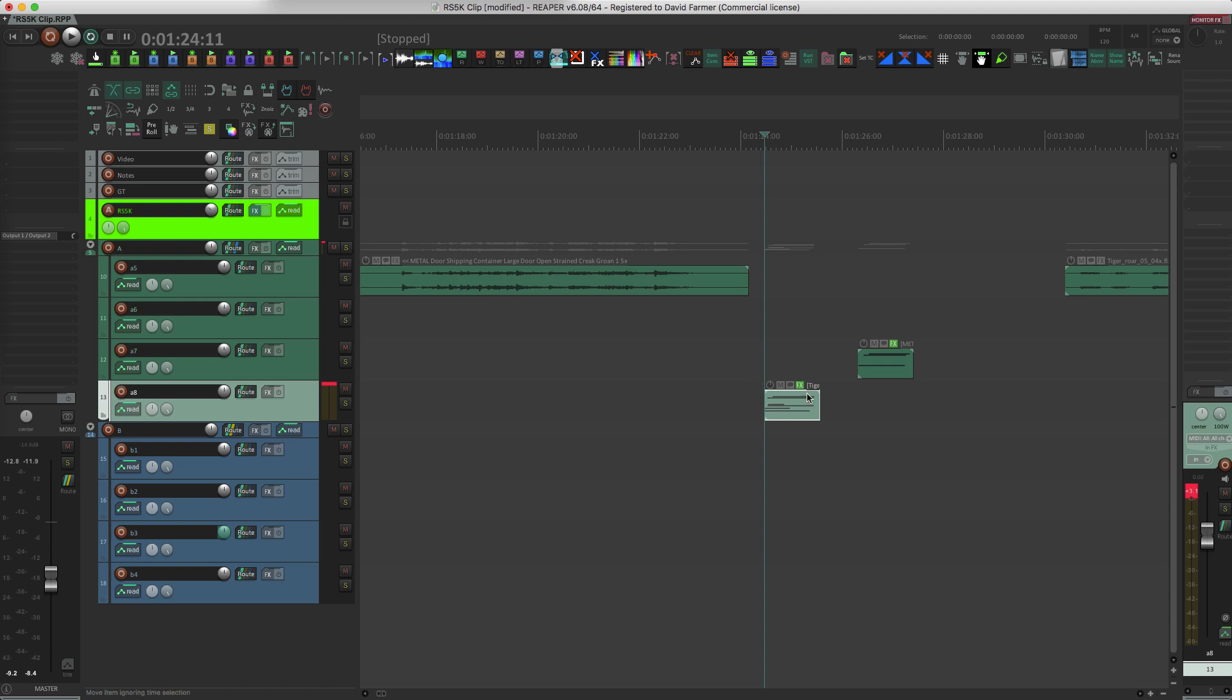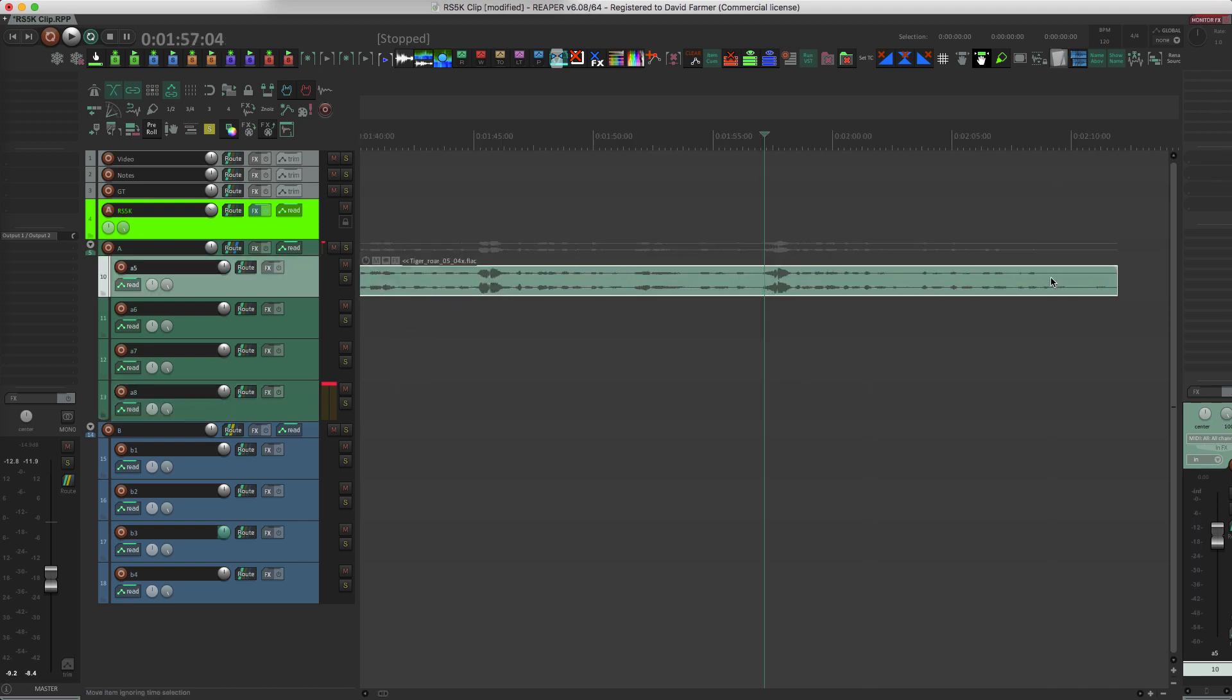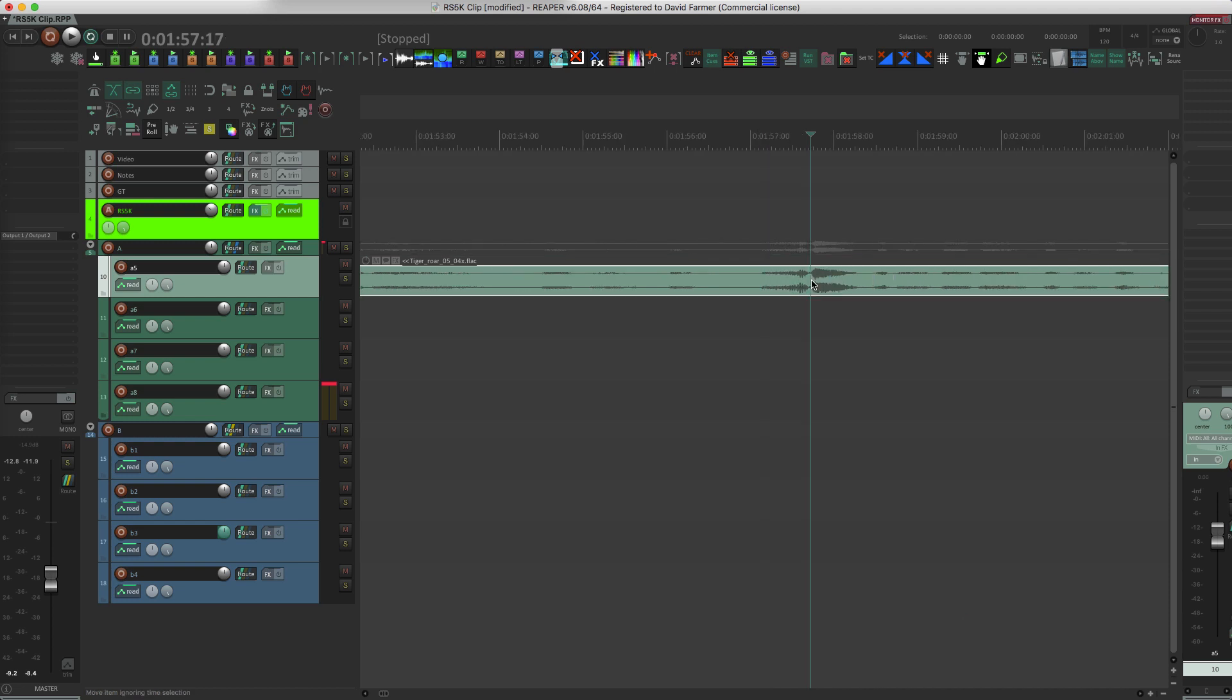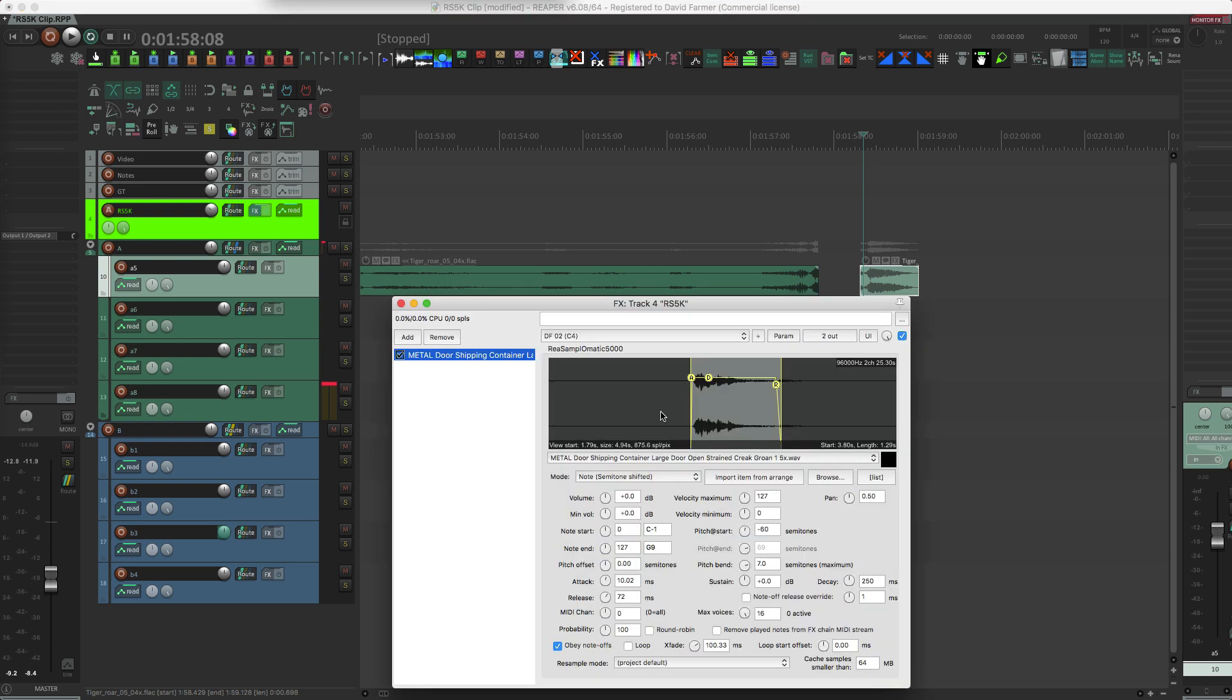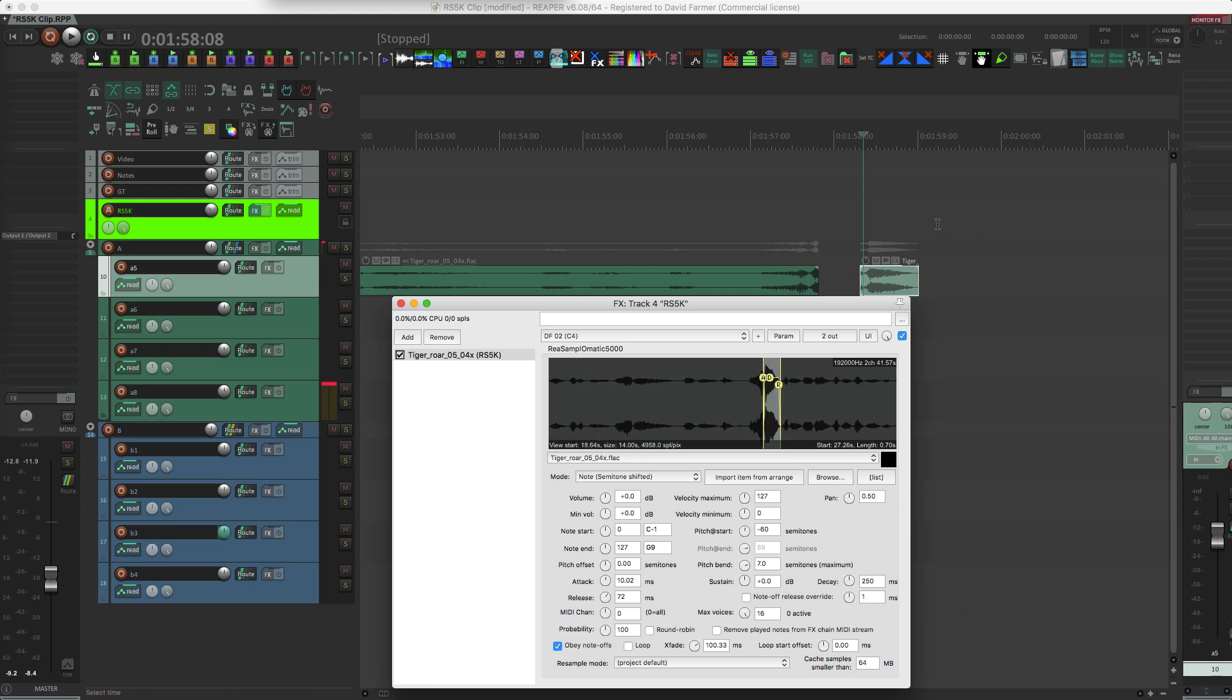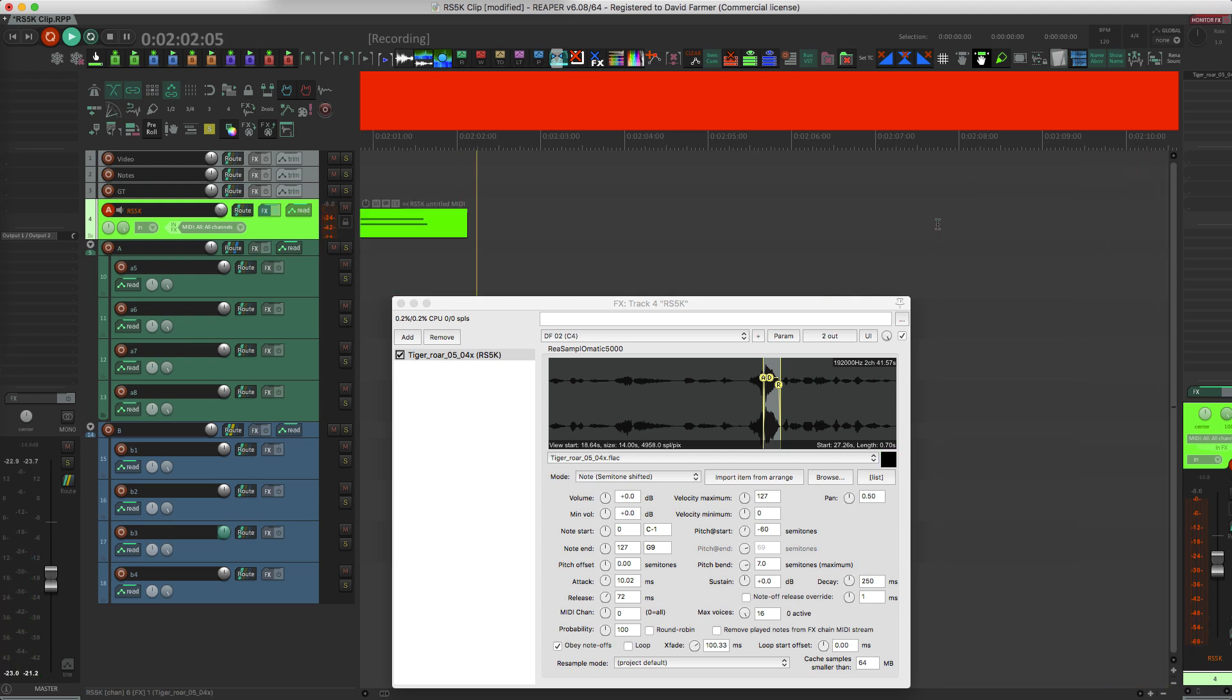So basically what this means is you can be working away, find something you like, like here's another tiger growl. You say 'I wish I could just perform this on a couple of keys or do a little pitch move on it or something like that,' you can very quickly load this into the sampler and do a little performance, including pitch wheel moves, anything else you can do.